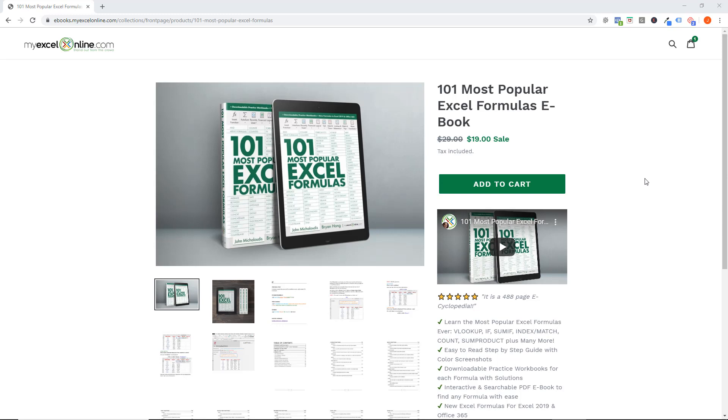Which means you're going to get our most sold ebook, it's called The 101 Most Popular Excel Formulas. You get it for only $19, so that's $10 off during this week only.